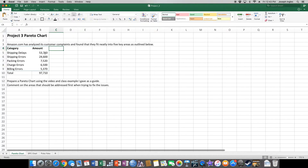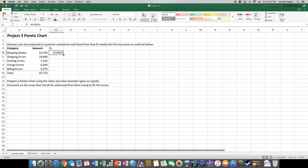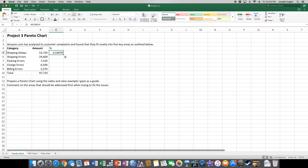Now we need to figure out what percentage of that total each category accounts for. We'll type a percent symbol at the top, and in cell C5, enter equals B5 divided by B10, making B10 an absolute reference — Command T on Mac, F4 on PC. The reason we use an absolute reference is so we can autofill down. When the big fat white cross turns to a skinny black cross, drag it all the way down.